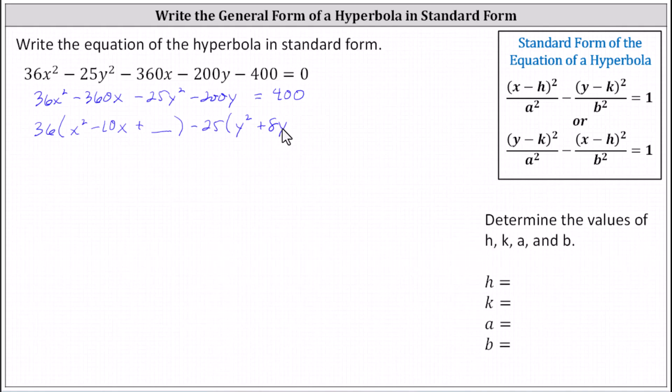We're going to complete the square on y squared plus 8y in the next step, so we'll have to add a constant. On the right, we still have 400.